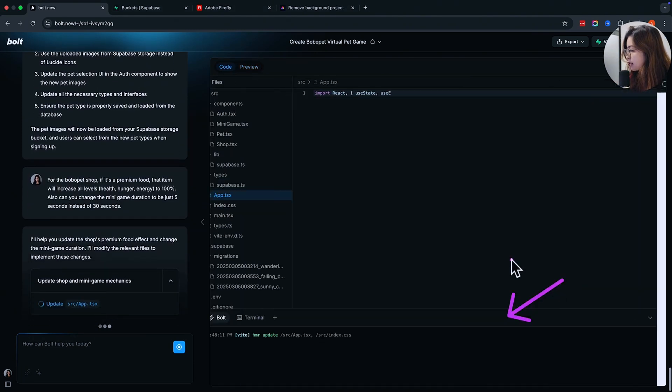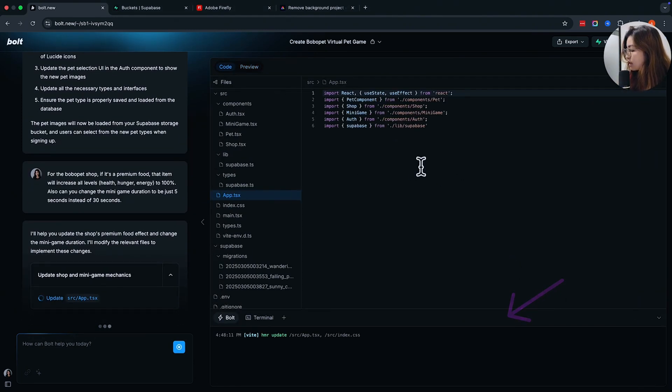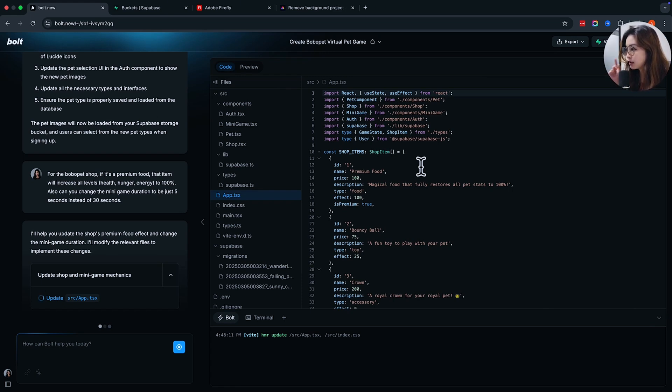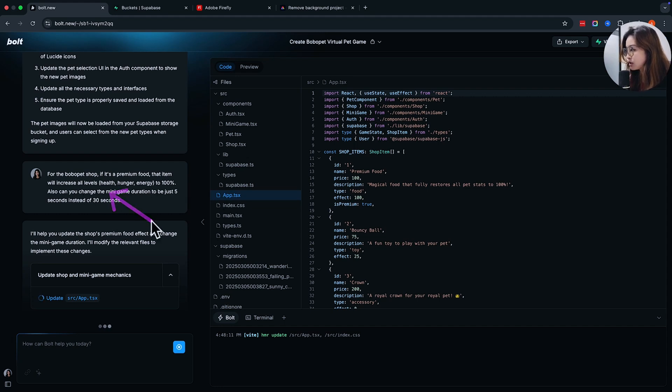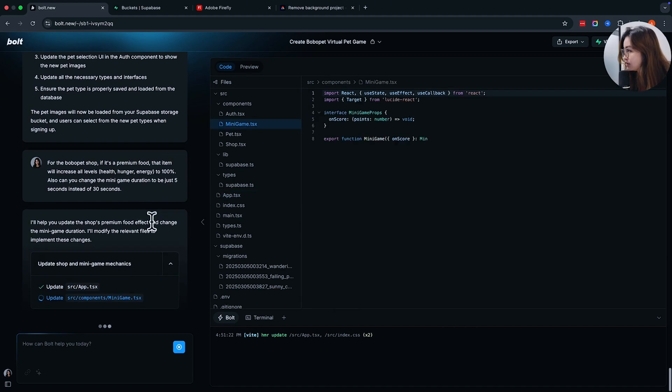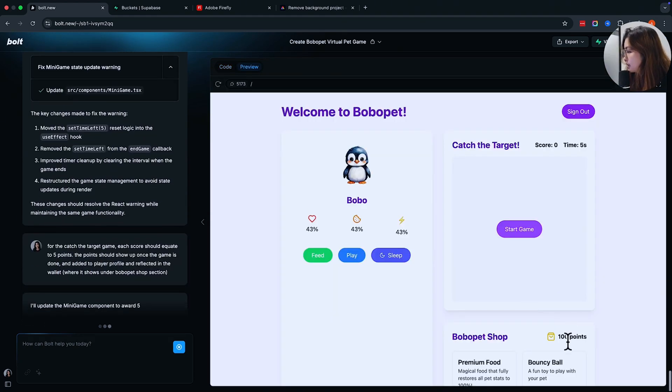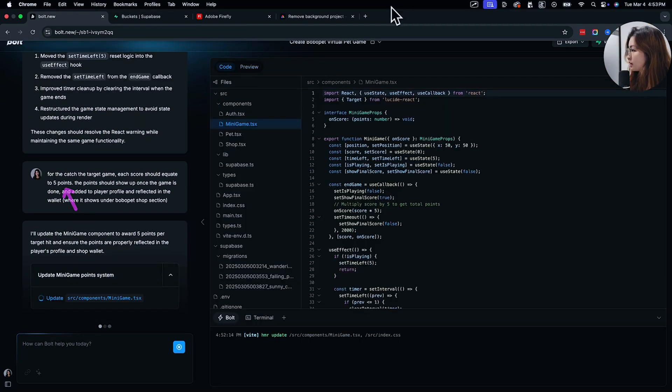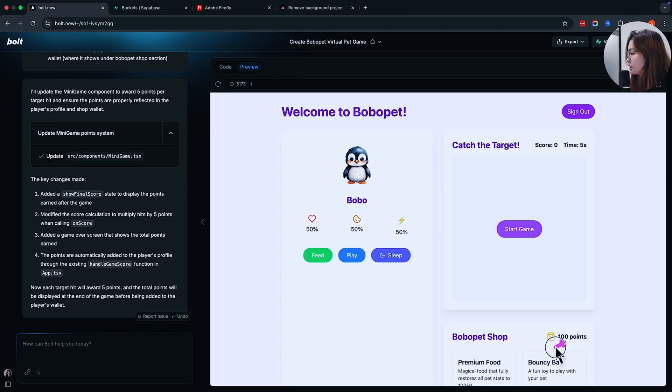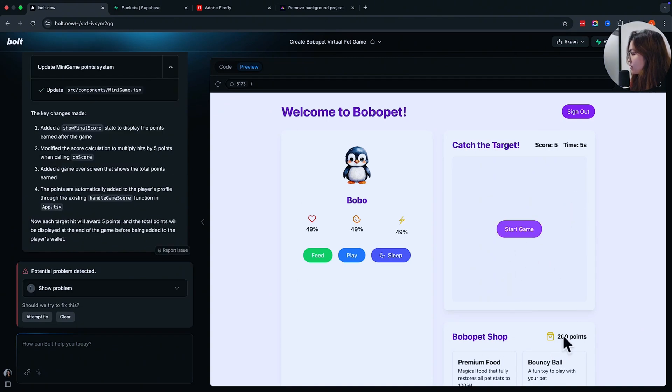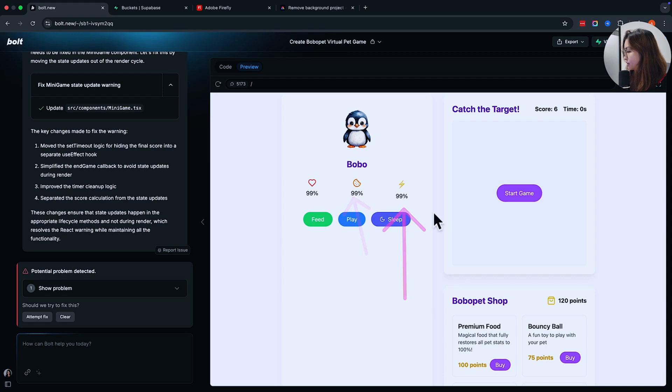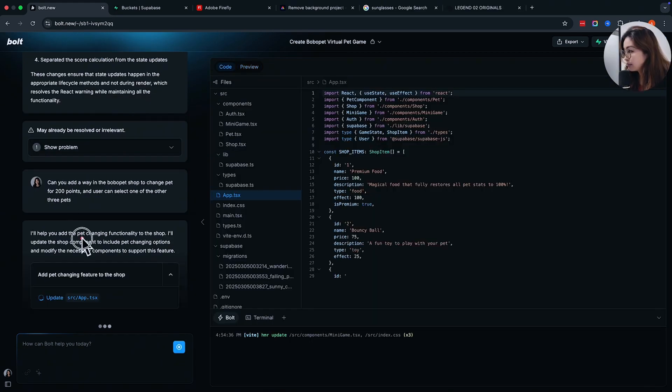For this, once I buy it and use it, I want the hunger level, the energy level, and the happiness level to all increase to 100%. I also wanted to change the minigame duration to just 5 seconds instead of 30 seconds because I don't want to wait that long to get my points. And I set that I'm increasing the points value and it should reflect in the wallet once I finish playing the game. Let's see if this changes once I'm done playing with this game. 25 points. It did change to 200 points.